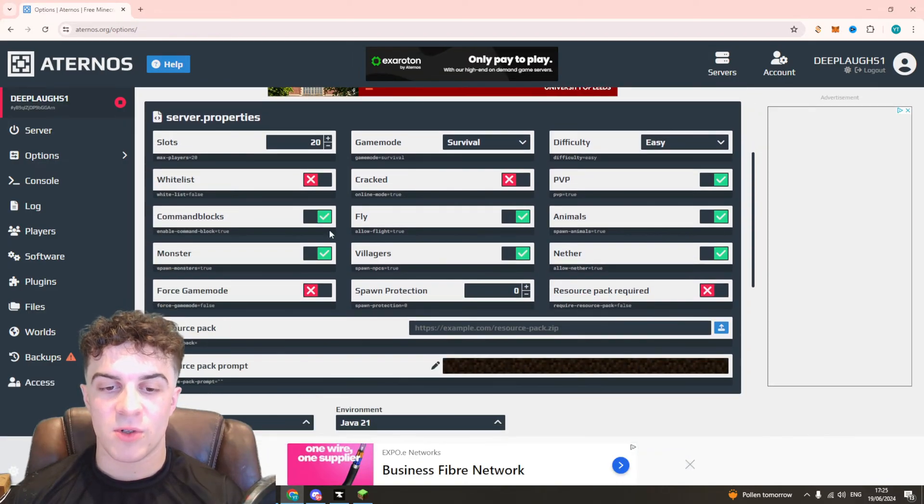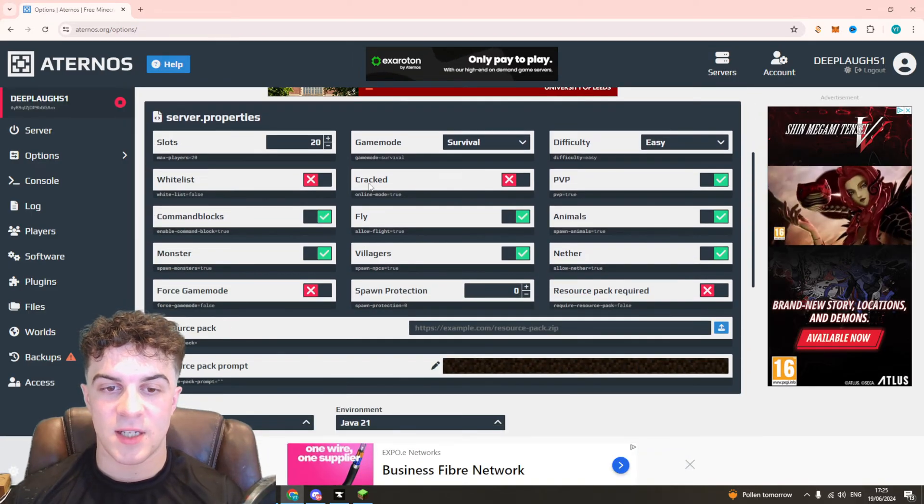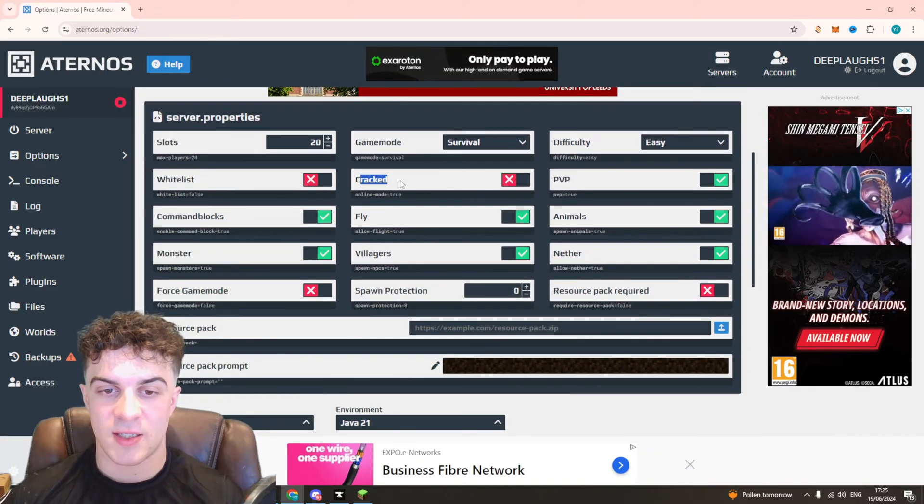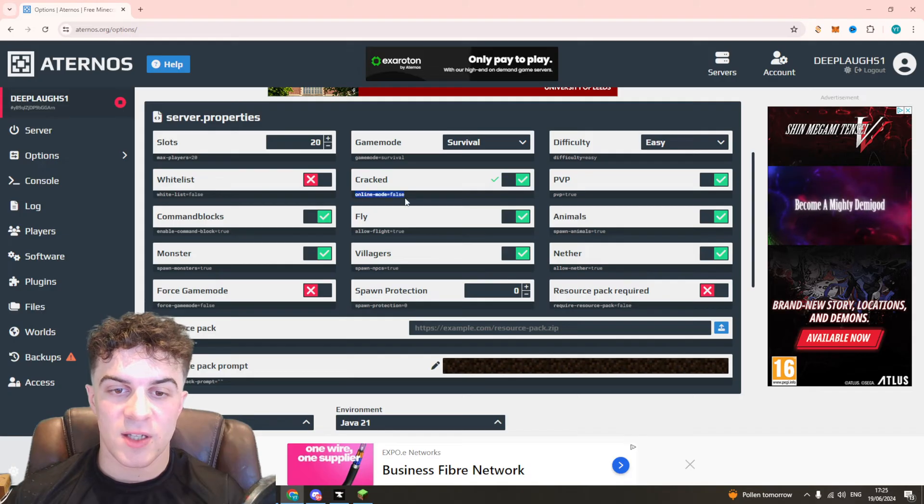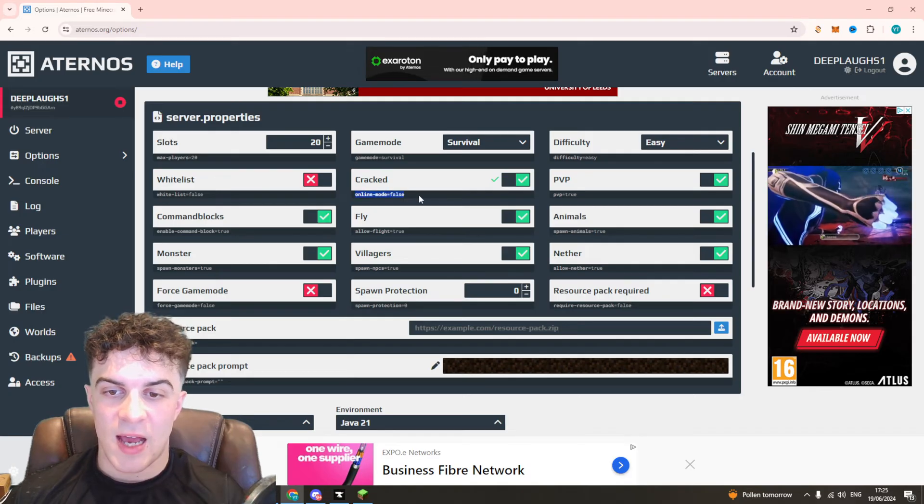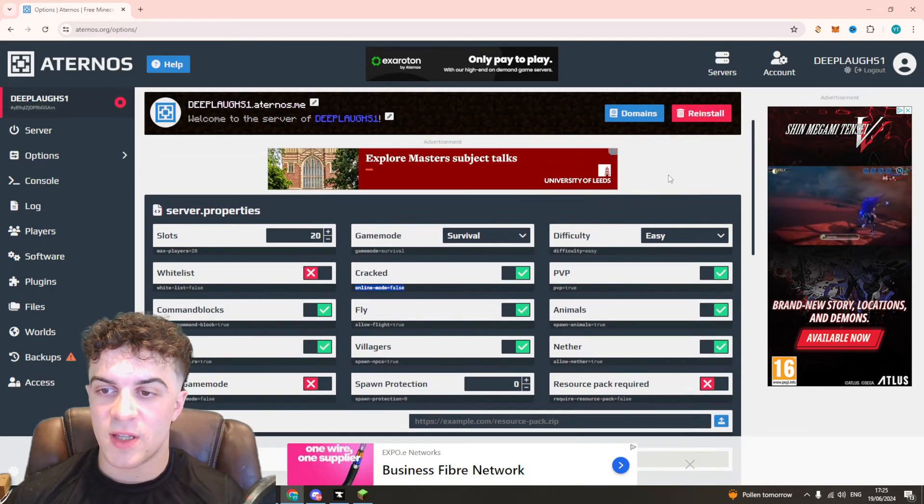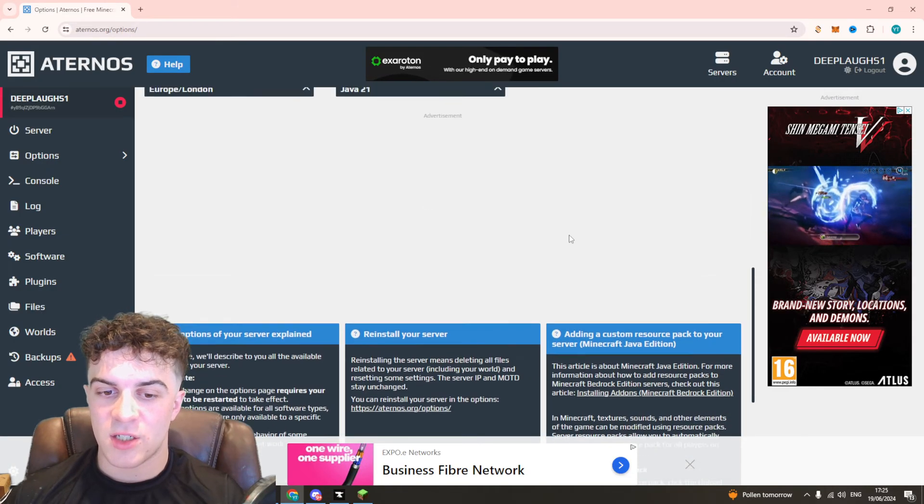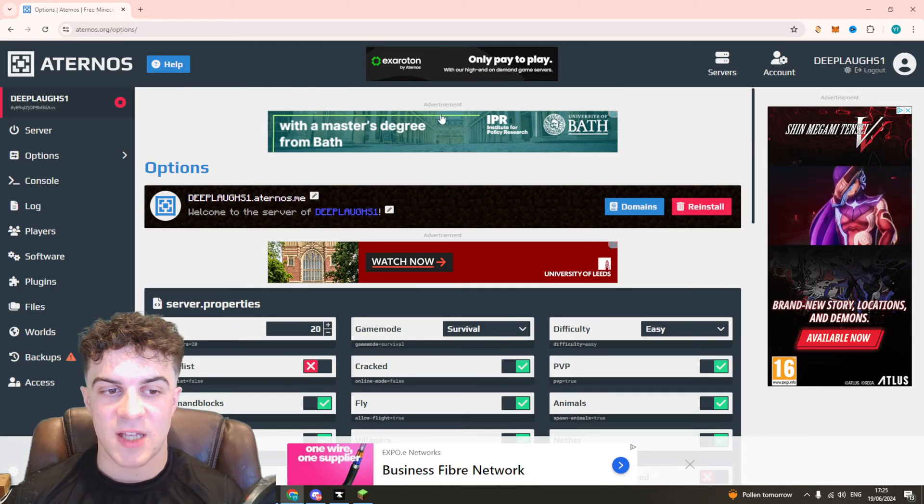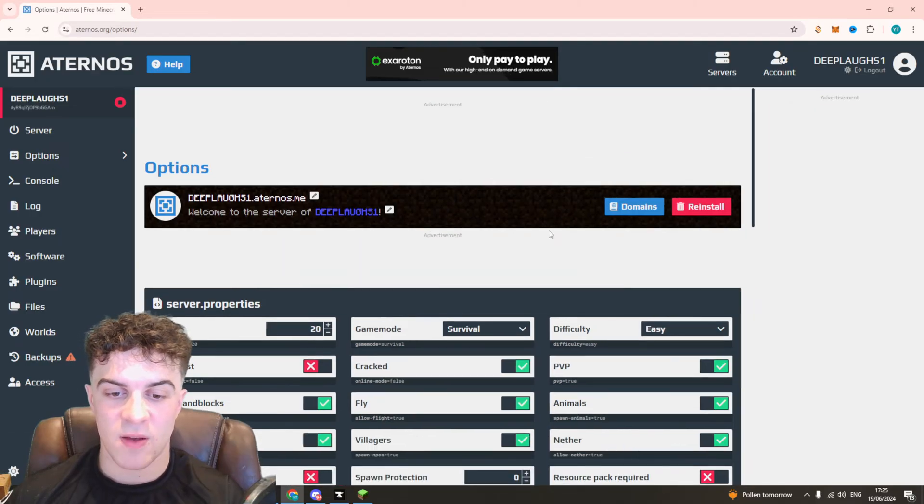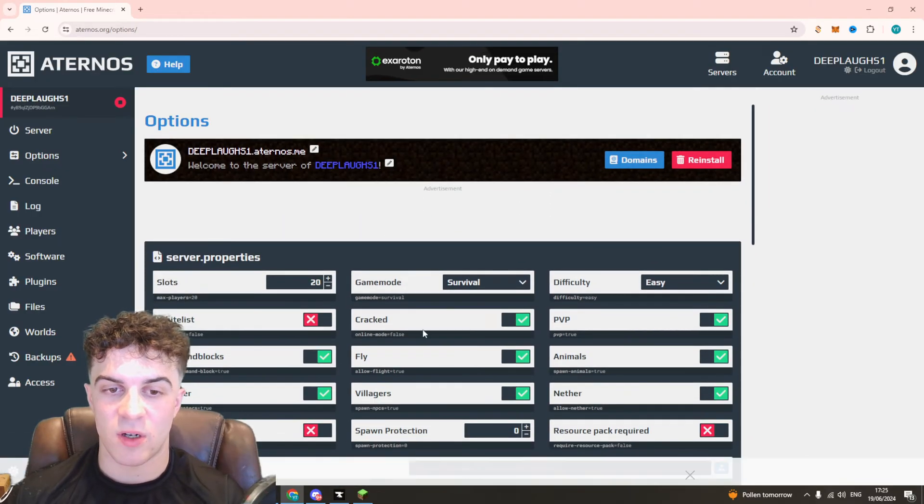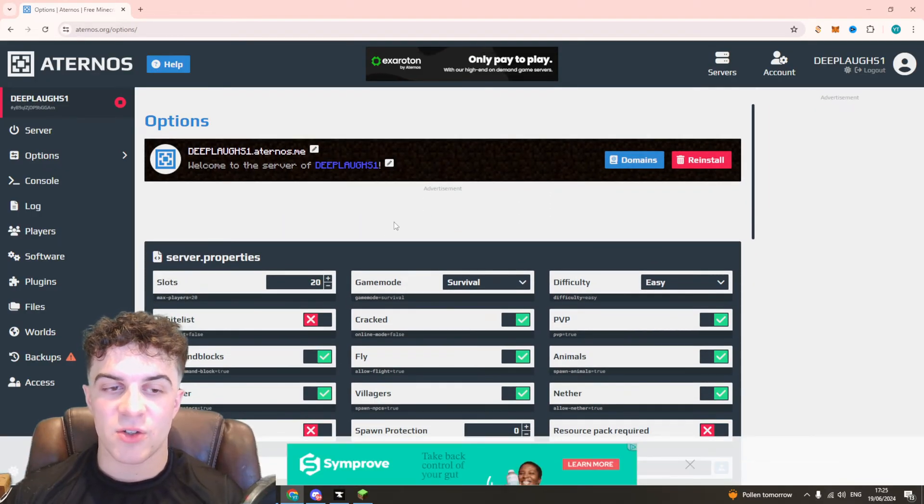So there's something that we want to turn on and it's this thing here - it says cracked. You basically want to turn this on and once you've turned this on it should fix the error. So go ahead and just refresh it here, make sure it's still on.